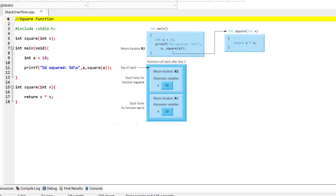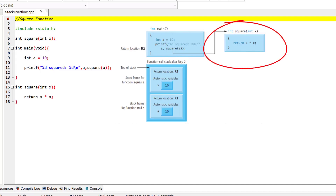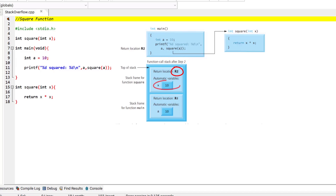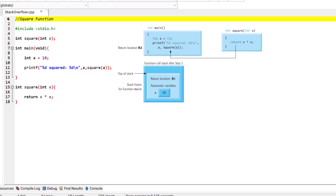The second step is that before main returns to the operating system, main calls the function square. This causes a stack frame for square to be pushed onto the function call stack, as shown in the diagram. This stack frame contains the return address that square needs to return to main — that is r2 — and the memory for square's local variable x. After square calculates the square of its argument, it needs to return to main and no longer needs the memory for its local variable x, so this stack frame is popped, giving square the return location in main, that is r2, and releasing square's local variable.